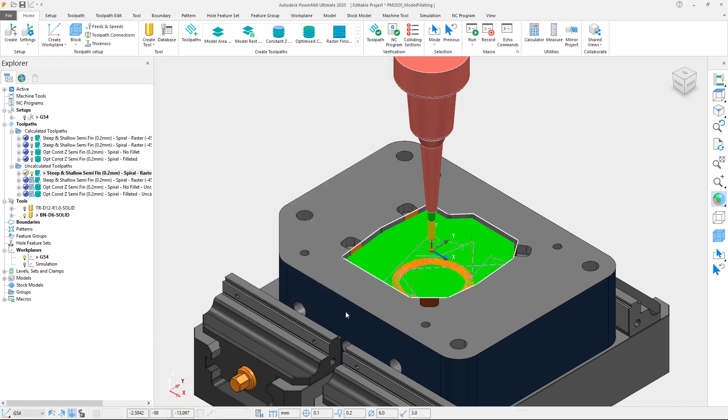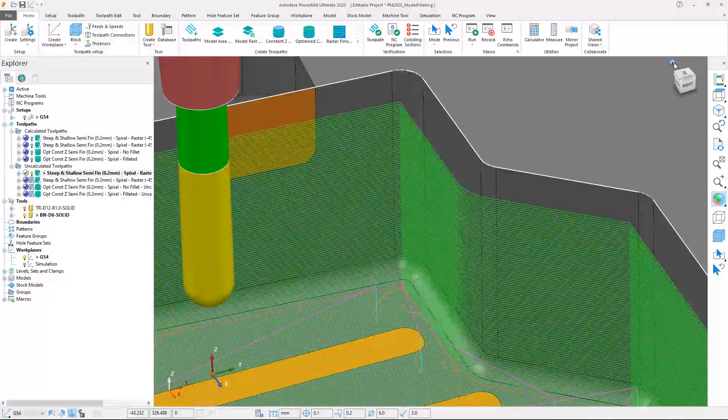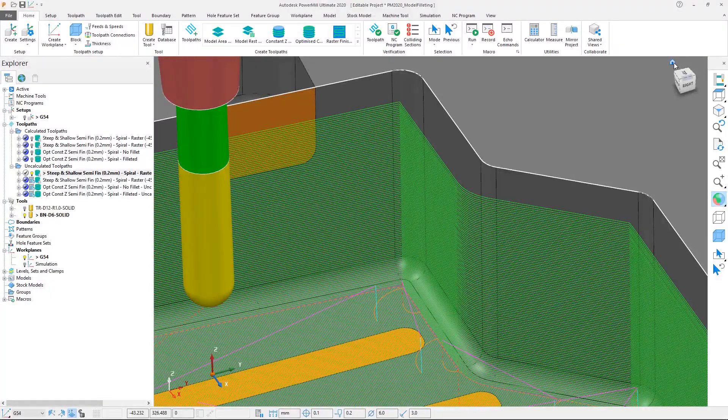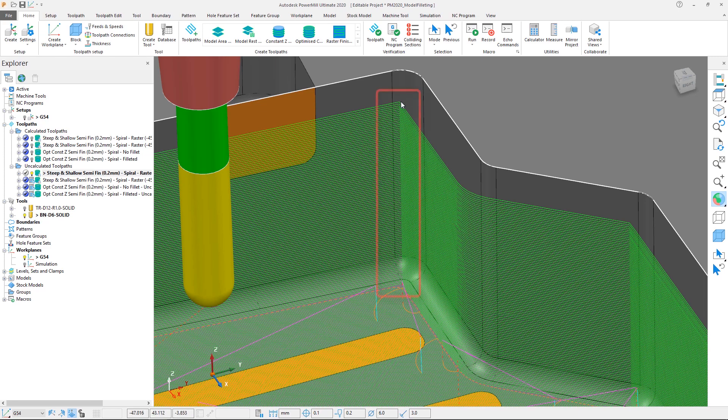If we close the form and zoom into the internal corners we can see that because the 6mm diameter ballnose tool is equal to that of the corner fillets of this model, we end up with sharp direction changes in the toolpath.